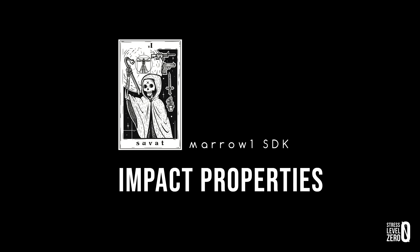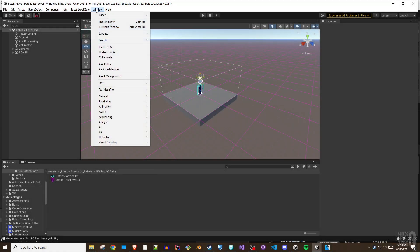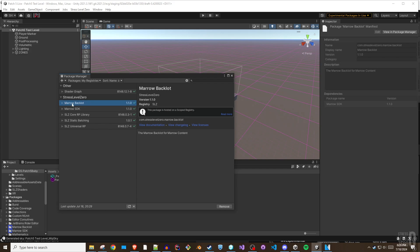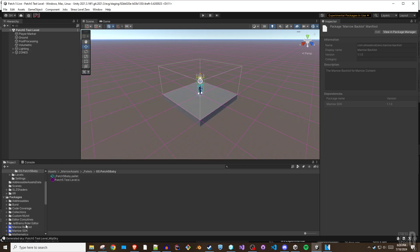Hey folks, this is Greece Scoutsman. This Mero SDK level authoring tutorial will cover impact properties.